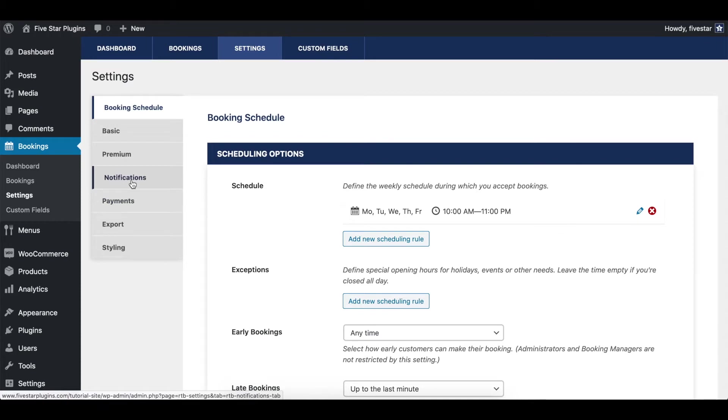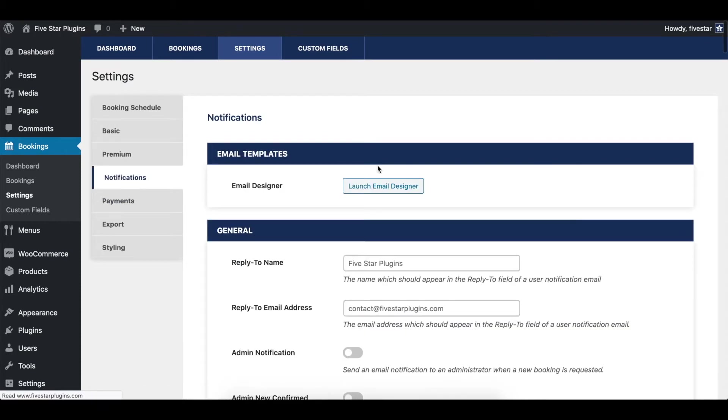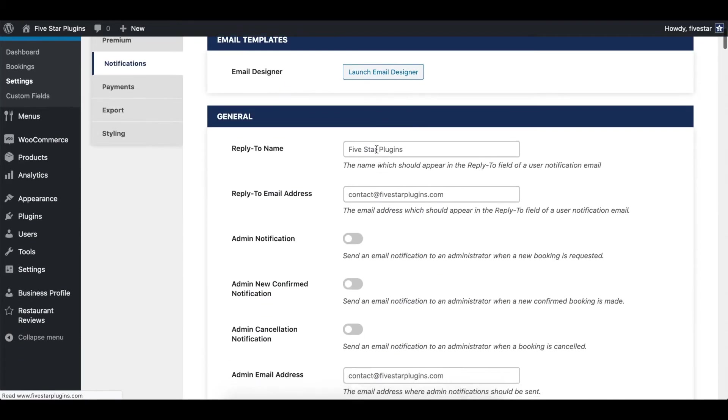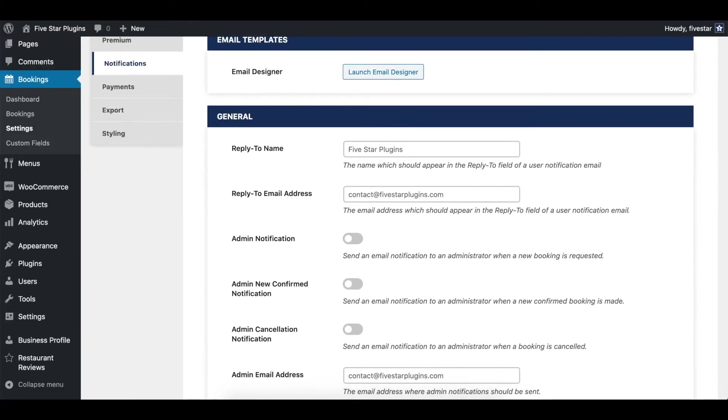The first two options let you specify the from name and email address. This is what we'll show in the emails that go to your customers.